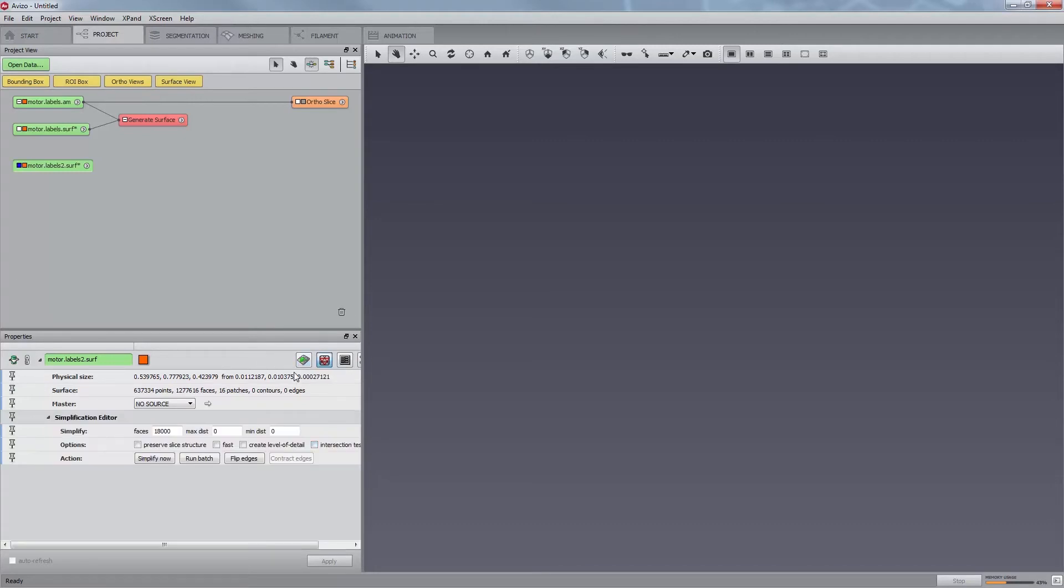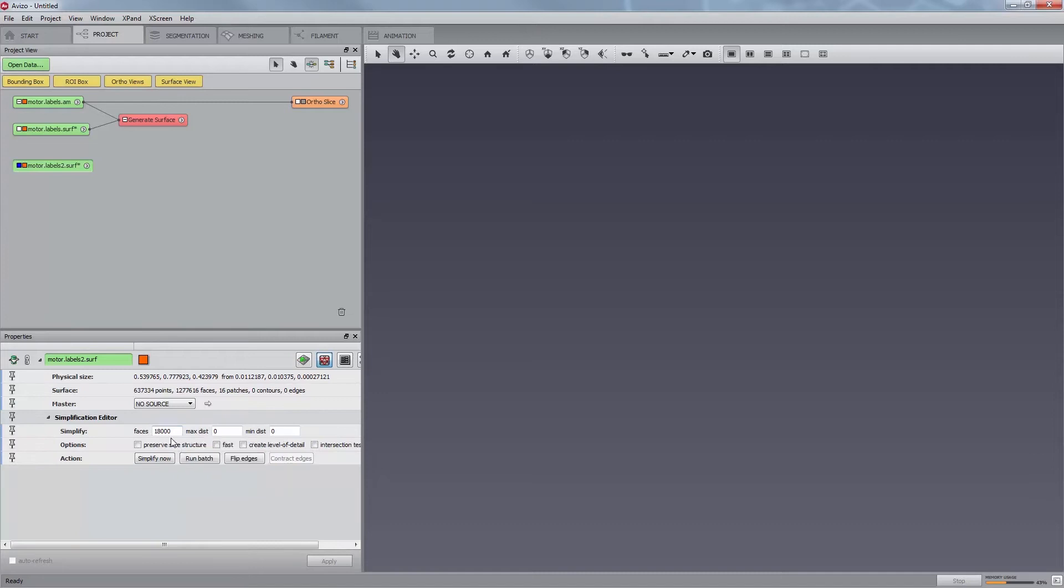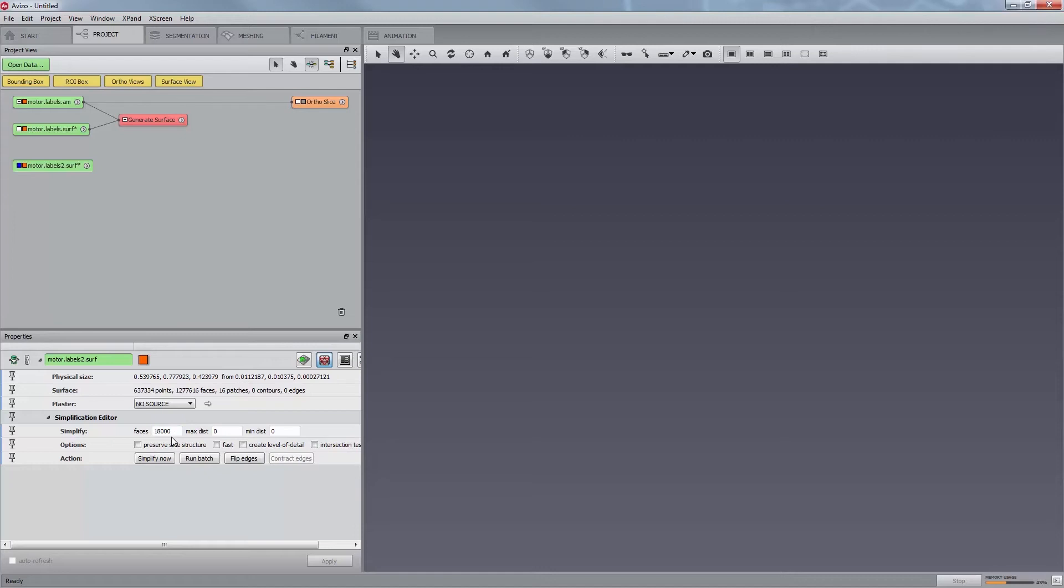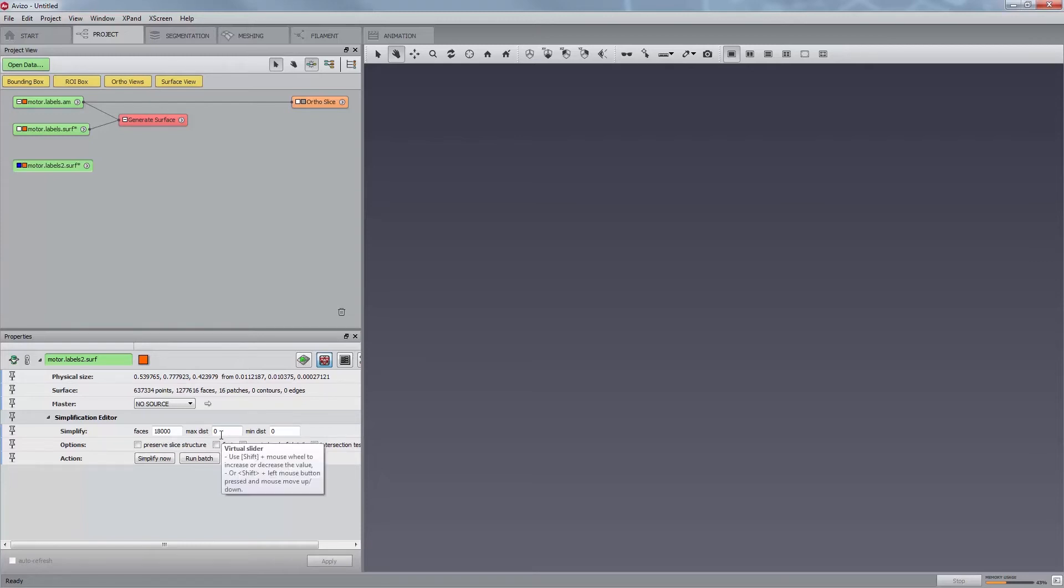You can set the desired number of triangles in the first text field of the Simplify port. You can simplify the surface in several steps. However, a single step simplification yields more accurate results. A better method is to use the second text field, MaxDist, to define a maximum edge length for the triangles of the simplified surface. The simplification process stops when one of the two criteria, number of faces or maximum distance, is reached.